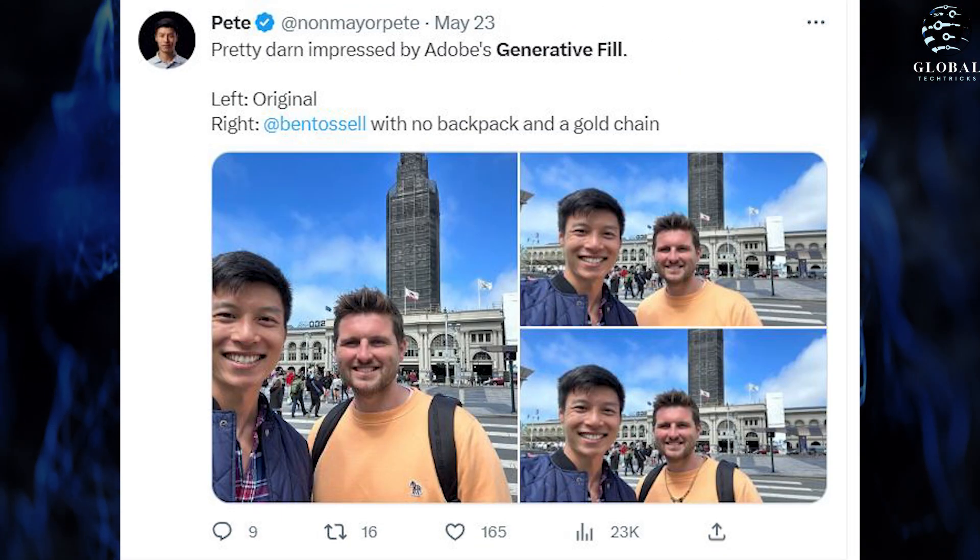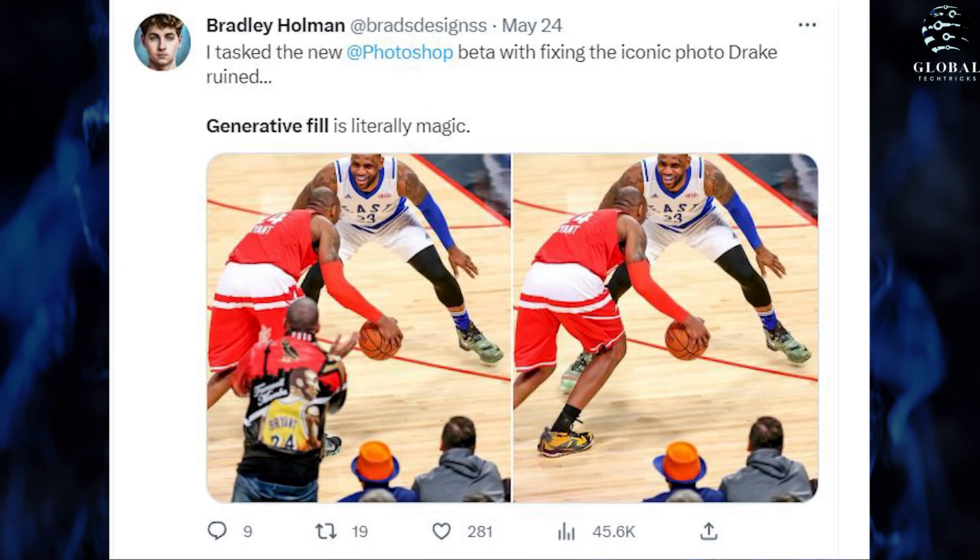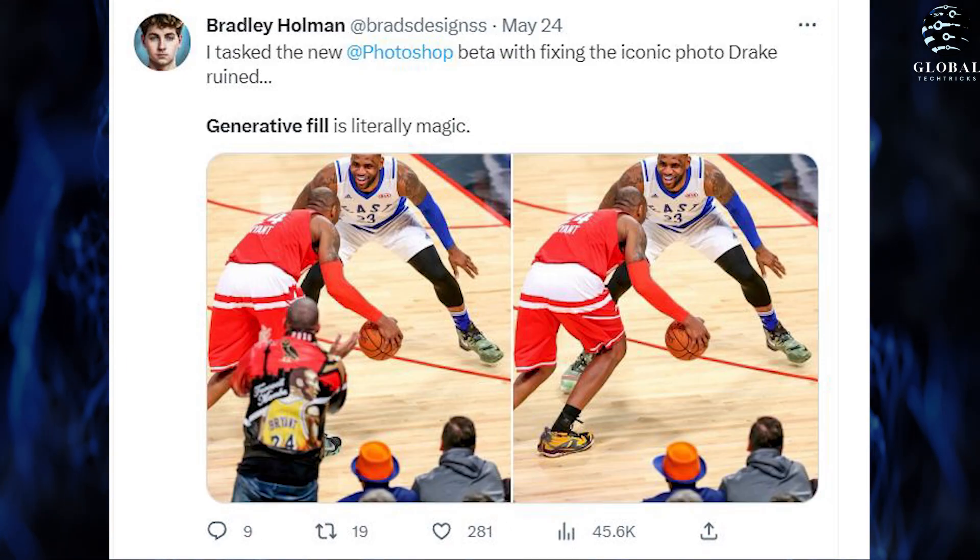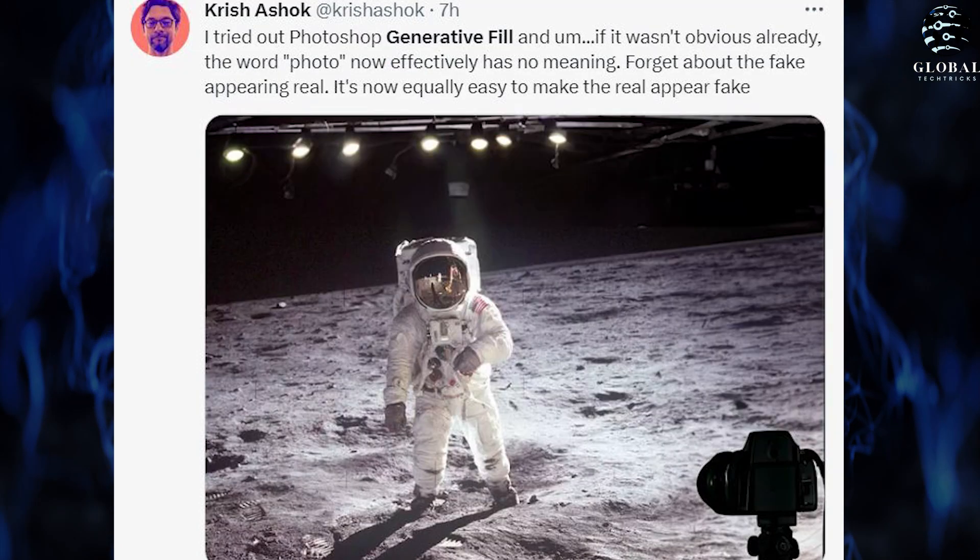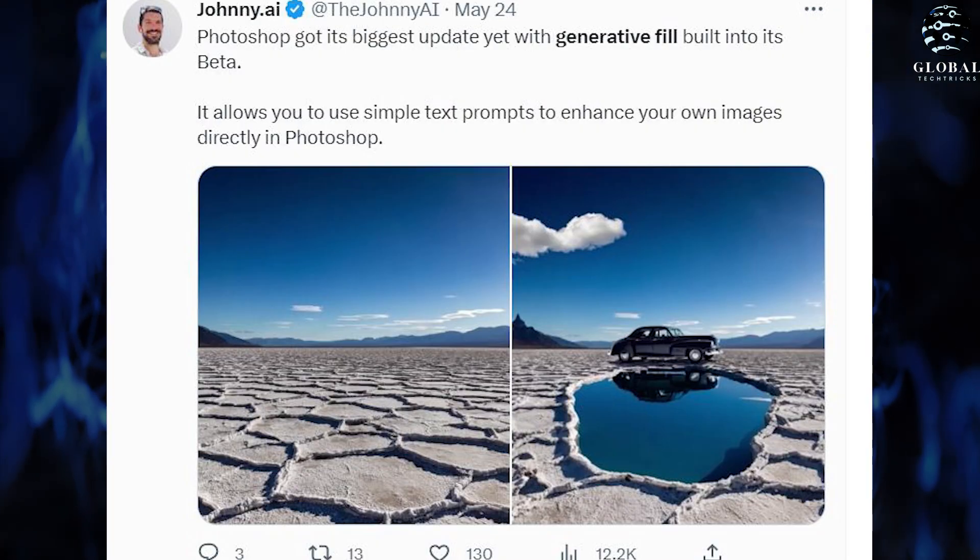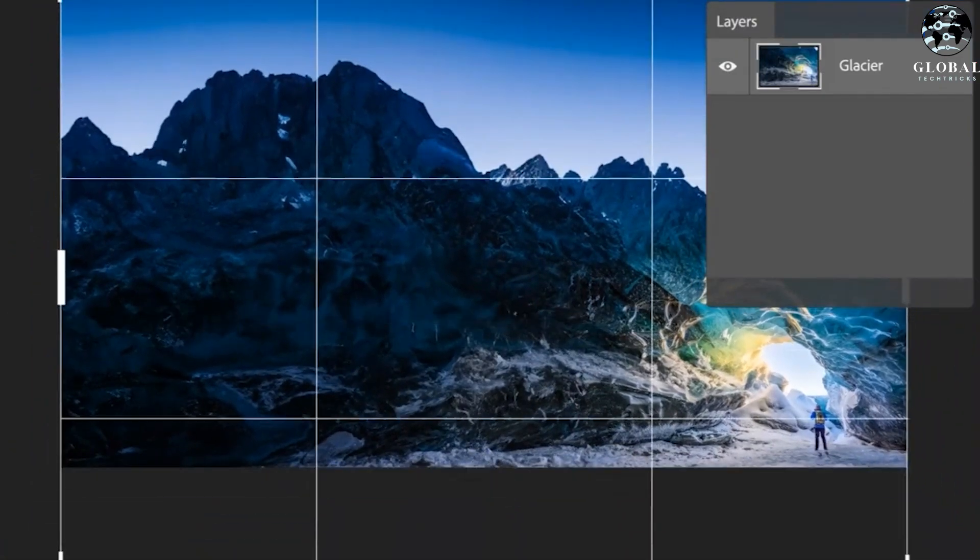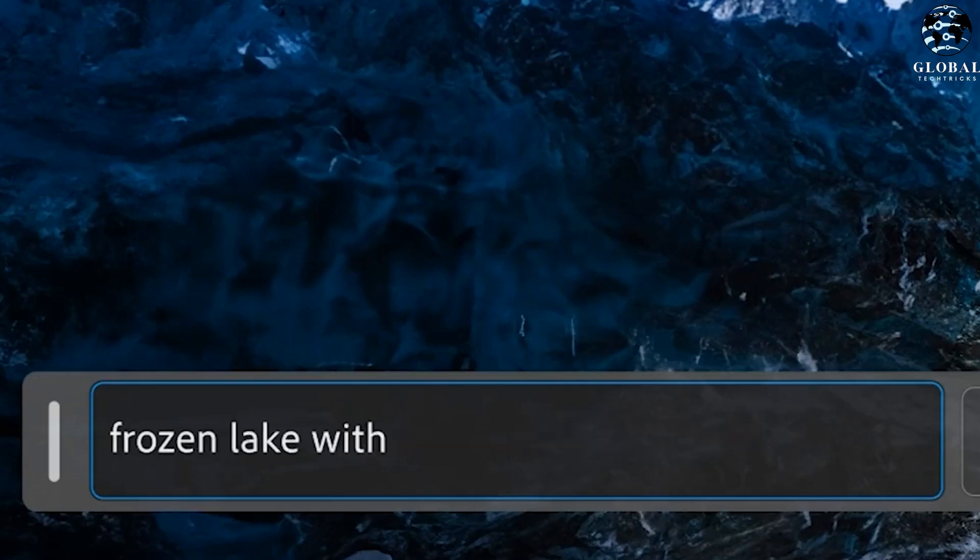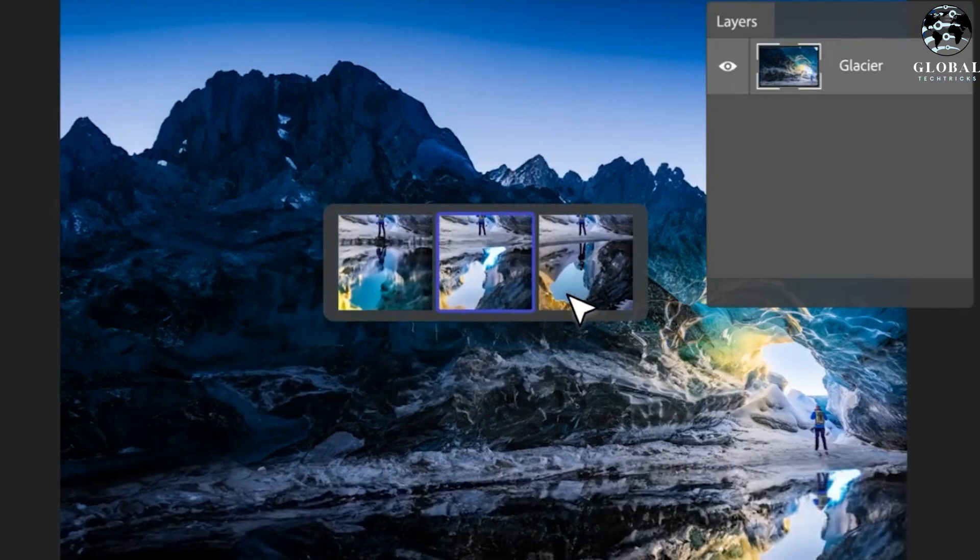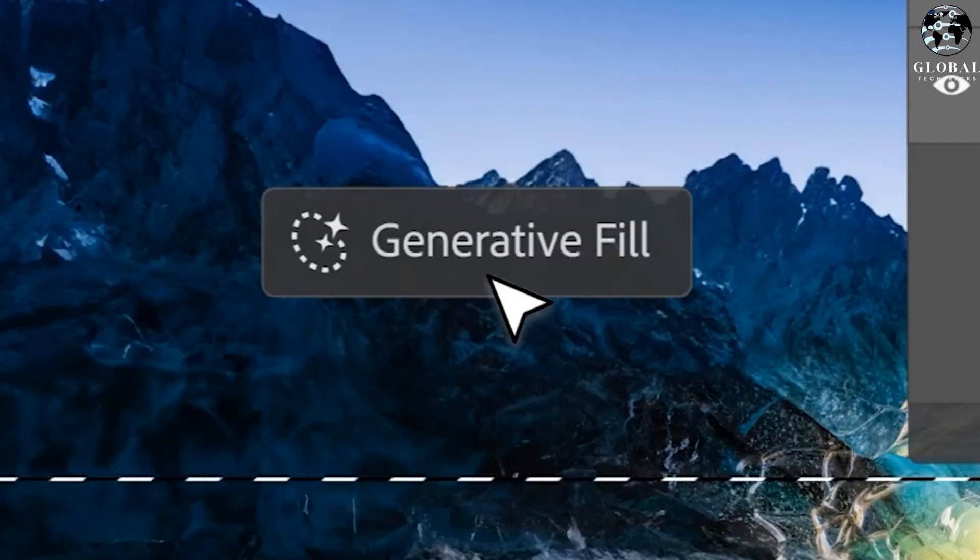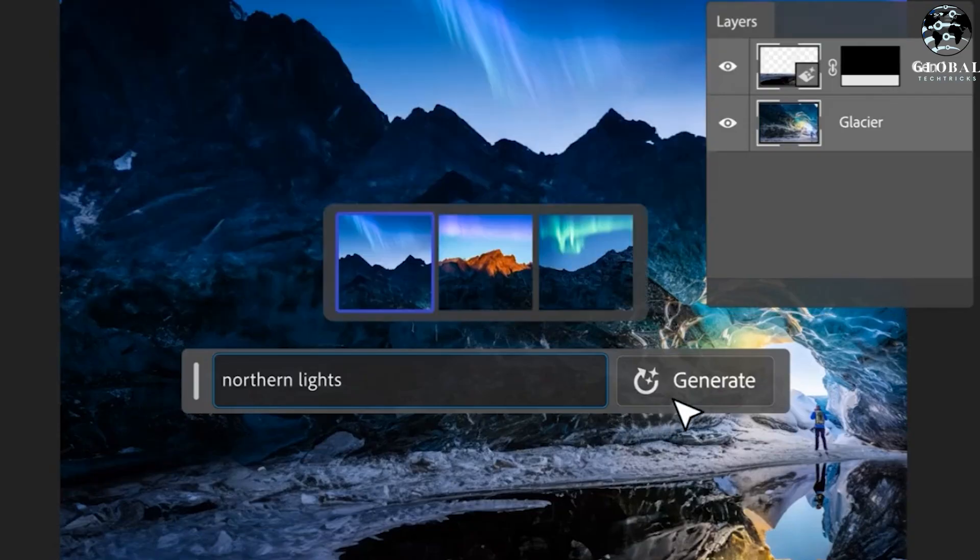The release of the Generative Fill tool in Photoshop has left countless individuals astonished, with social media networks abuzz with excitement. The remarkable features offered by this tool have captivated users and ignited their enthusiasm. It is clear that this groundbreaking addition to Photoshop represents a significant advancement in the field of AI technology. In addition to generating images from text prompts,